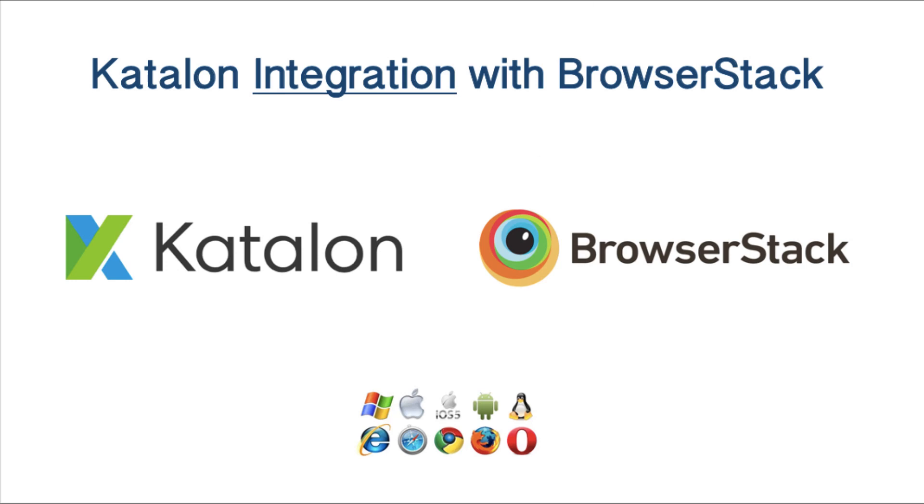Hello, how are you doing? In this video we are going to see BrowserStack integration with Katalon Studio. Mainly I'm going to show execution of Katalon automated scripts on BrowserStack. It is super easy, very simple and very very useful for real-time cloud browser testing. Let's get into details.